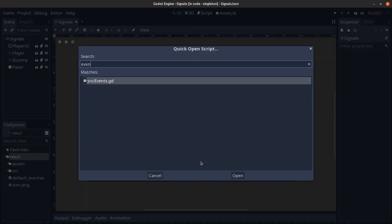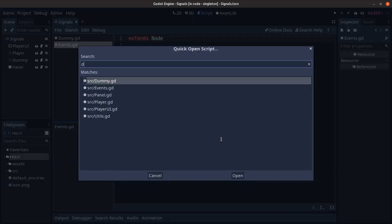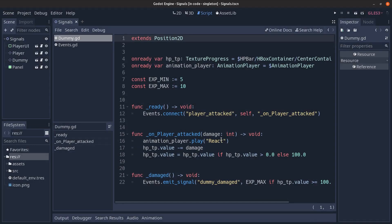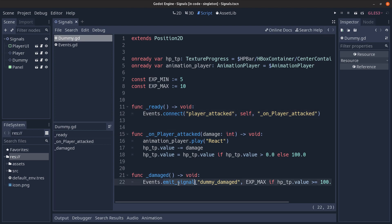And you can disregard the utilities singleton that's not relevant for this example. So let's open up the event singleton to see what it's all about. It only defines the signals that we need in our game and that's pretty much it. So how do we use this? If we open the dummy as an example because this also connects to a signal and this also emits a signal we can see that in this example we use the player attacked signal and connect it to on player attack function which is defined in this very script as well through the event singleton.